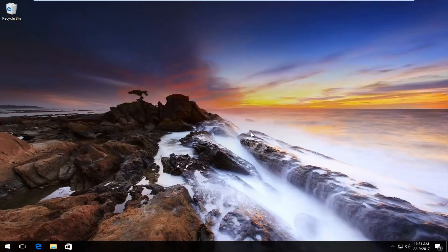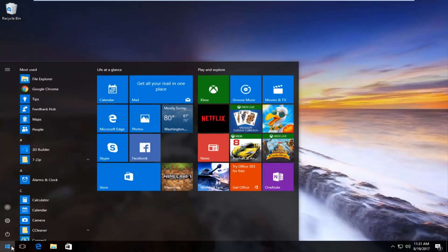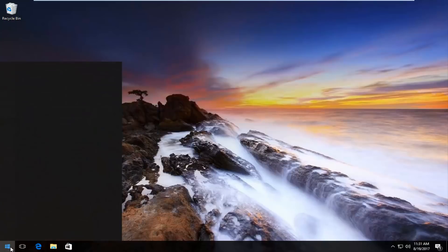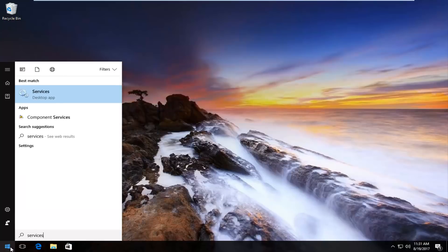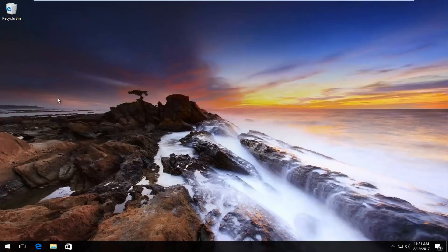We're going to start very simply by heading over and left clicking on the Start button to open it up. Then you want to type in 'services'. It should be listed as a desktop app. You want to left click on it once to open it up.